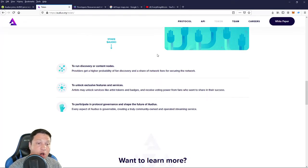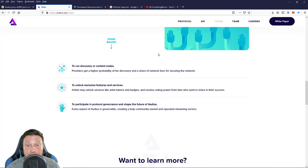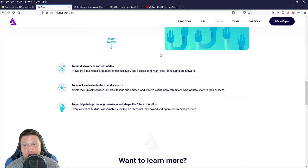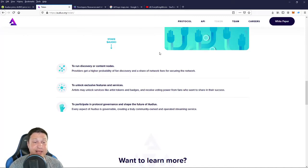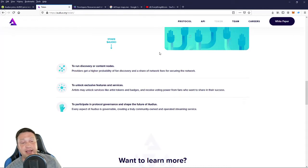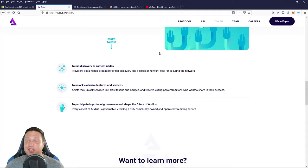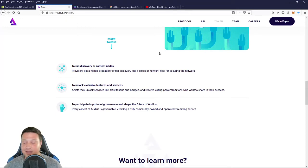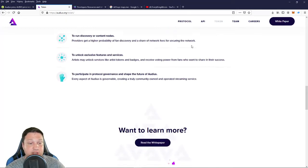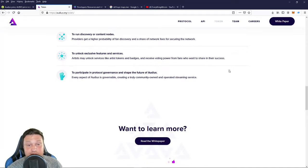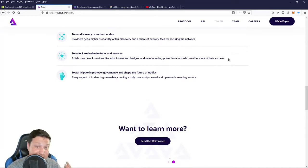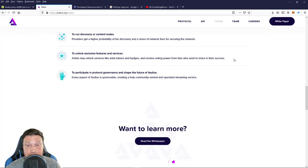Also, artists may unlock services like artist tokens and badges and receive voting power from fans who want to share in their success. So it's basically like you're putting yourself on an artist stock market. People from the community to believe in your content, they can stake on your site, and everybody shares in the rewards. Also, to participate in protocol governance and shape the future of Audius. So every aspect of Audius is governable, creating a truly community-owned and operated streaming service.